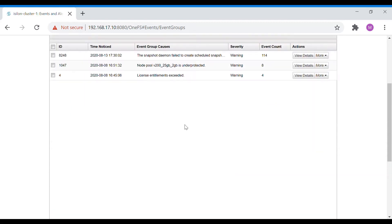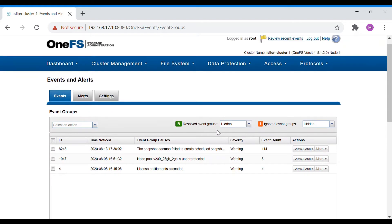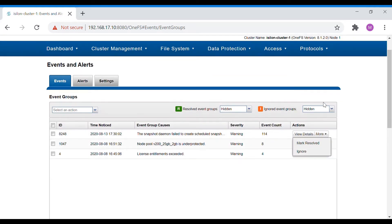Events have been triggered whenever the snapshot job has been triggered. We also have node pool and predicted, and license entitlement exceeded events. When you want to resolve an event — say the issue has been resolved and you want to mark it on the isilon side — click on the more tab and select 'Mark as Resolved'. When you want to ignore it, just click on 'Ignore'.